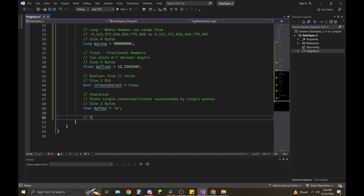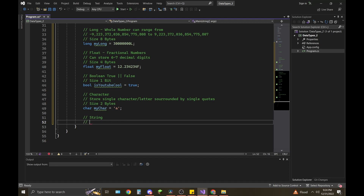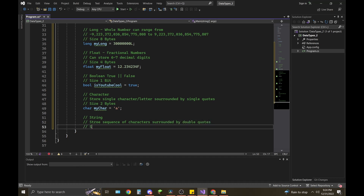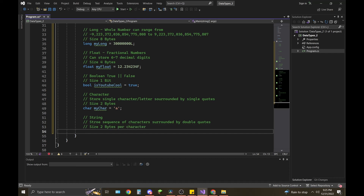The last one we're going to cover is string. Strings store a sequence of characters surrounded by double quotes, and their size is two bytes per character. For example: string myString = "this is our custom string"; So there you have it — we've declared all these basic data types in C#.